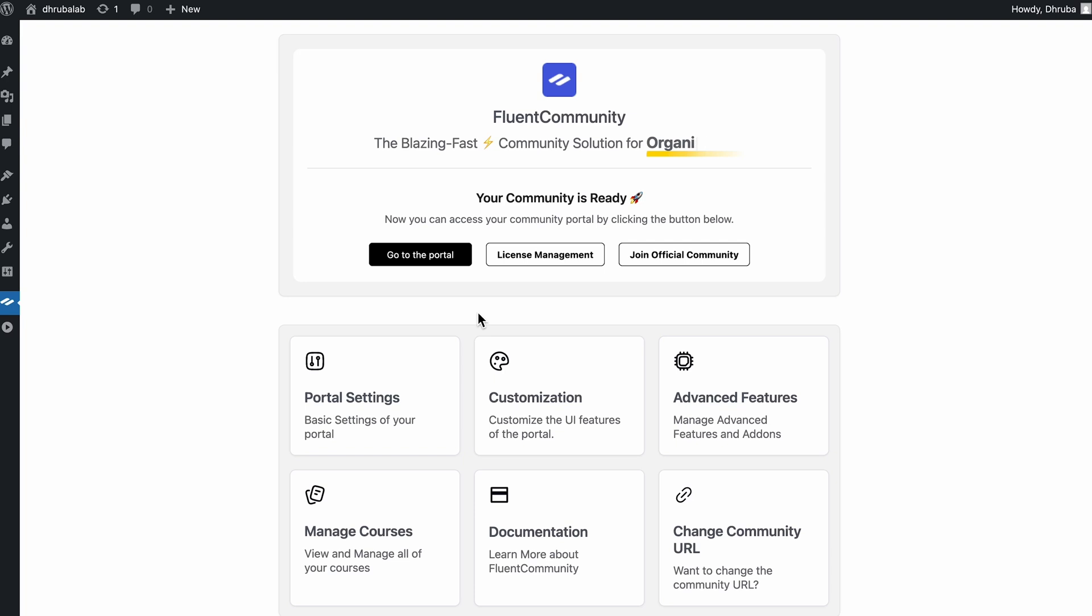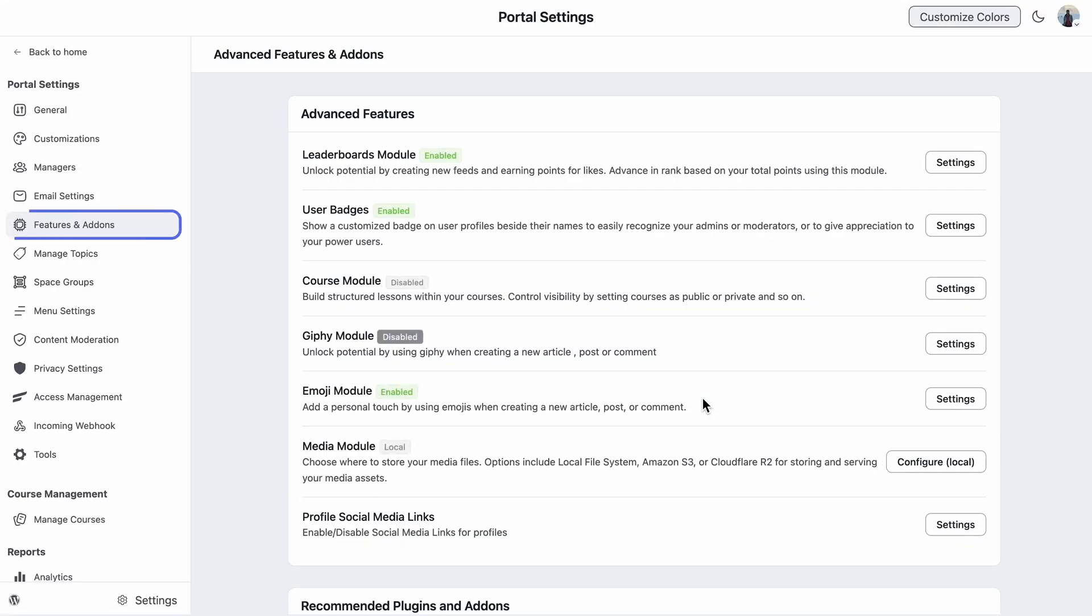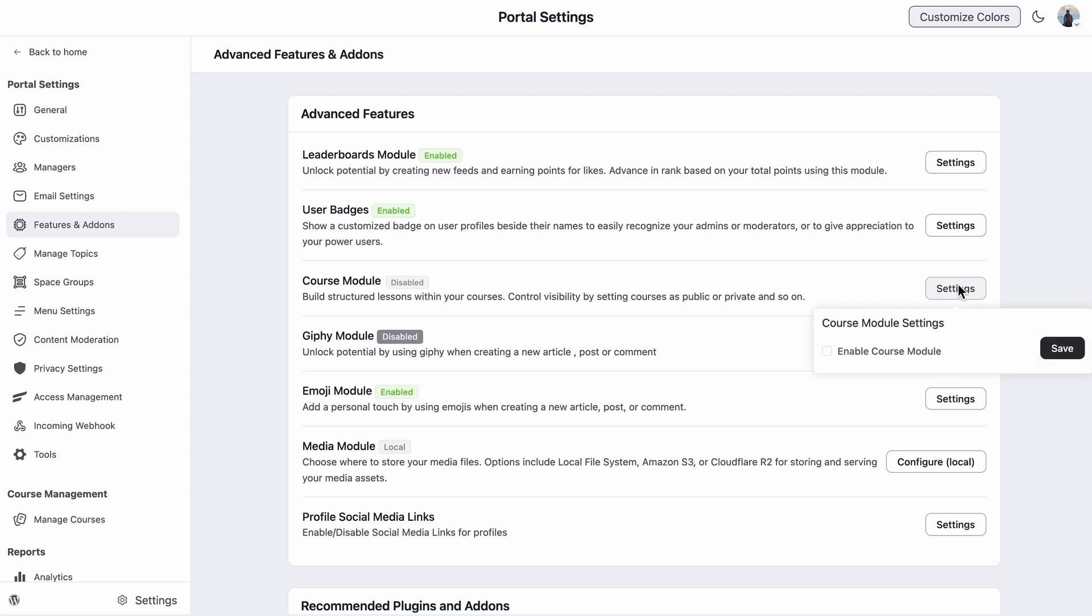So when I have opened up the FlowCommunity dashboard, everything I need is right there, super easy to access. So before I start creating anything, I need to turn on the course module inside FlowCommunity. So if I select the Advanced section, it takes me straight to the Features and Add-ons. In the middle of the list, the course module catches my eye. I'll tap on the settings, and the checkbox to enable the course module shows up. I'll just enable it and save it.